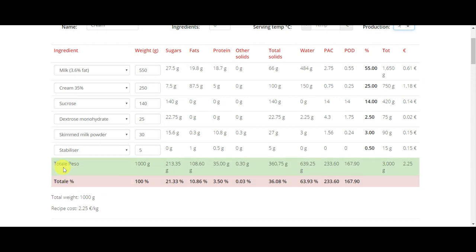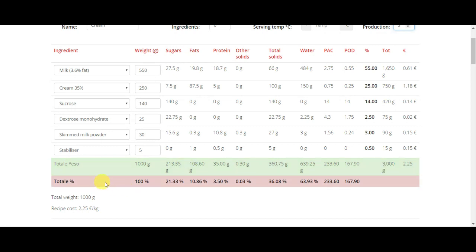So just to conclude the video, you see in the green space you have a simple sum of all the values, and in the red line you have the percentages of your recipe. So you can go and check what are your balancing values of the recipe.